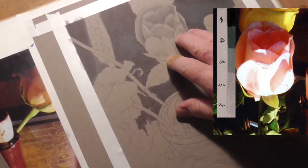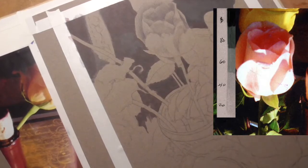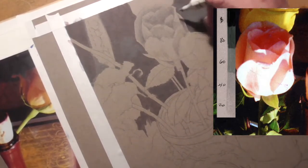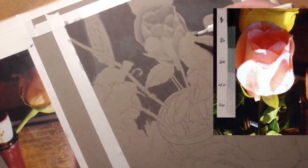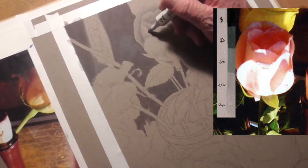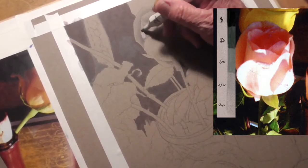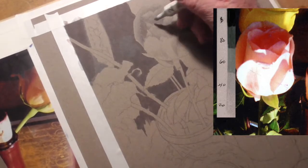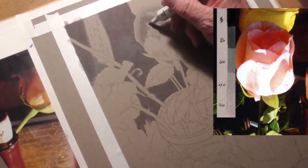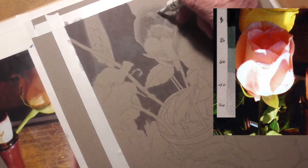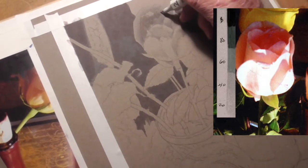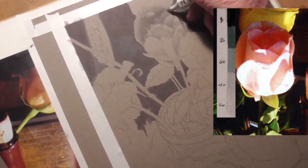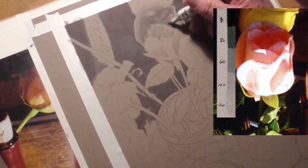Before we leave the flower, one more thing you can think about is, now that we've got the defined petals, we can come in with the 20% if you want to knock everything back or blend everything together, then you can just scrub it everywhere.